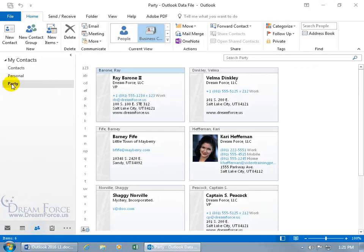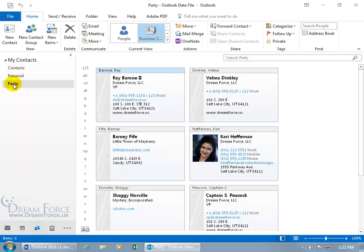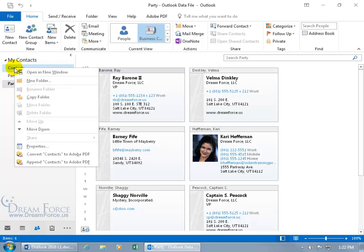You can right click on either one of these, not the default one because the default you can't hide it from the address book dropdown arrow. So for example, let's right click on the contacts, go down to properties.